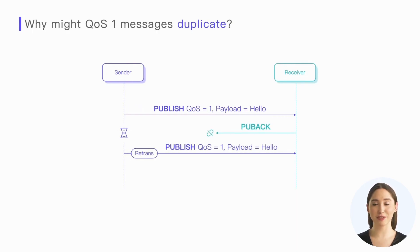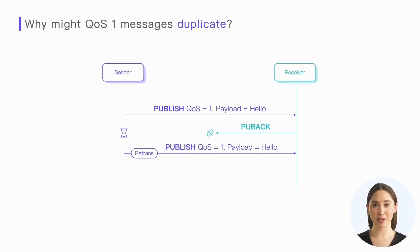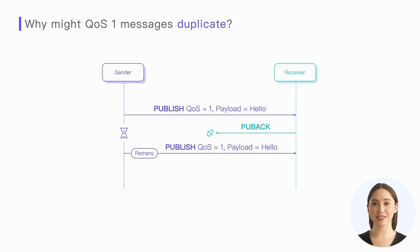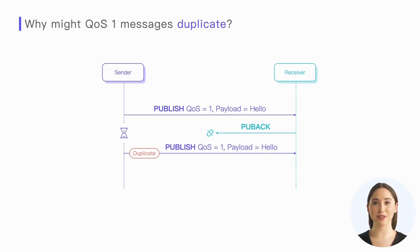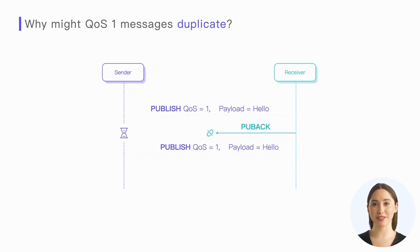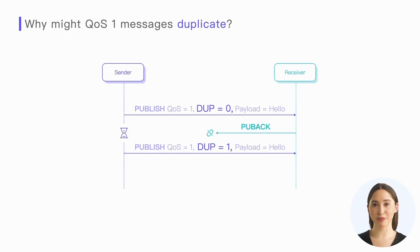It is possible that the receiver has received the message and replied with the response message, but the response message may be lost due to network disconnection. So in this case, the sender retransmits the message, and for the receiver, it means receiving the same message multiple times.